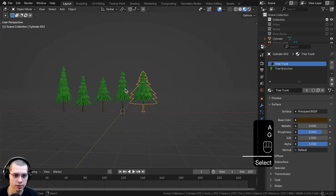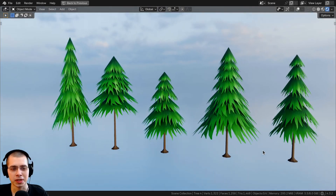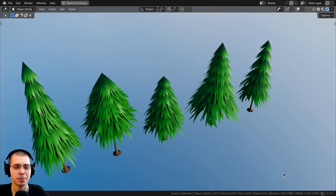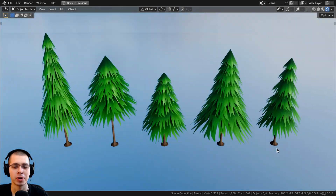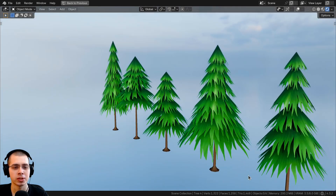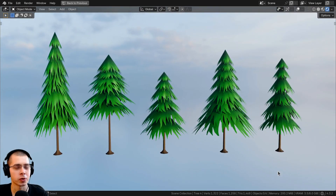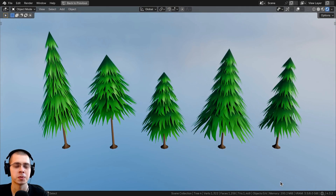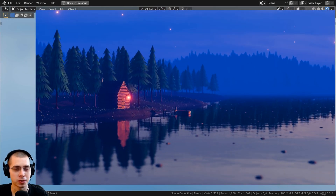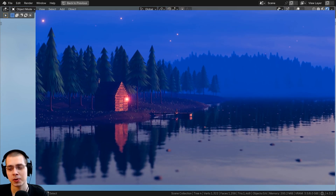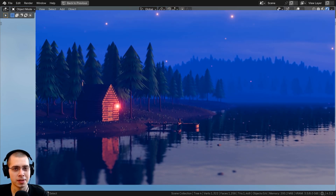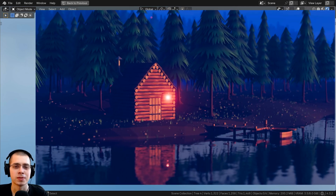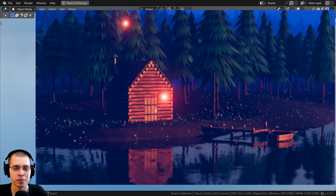That's how you create these low poly stylized hand-painted tree models in Blender. I hope you enjoyed the video and thank you for watching. If you'd like to help support the channel, you can purchase the finished tutorial project files using the links in the description. If you'd like to watch the full tutorial on how to create this stylized low poly forest river animation, you can find the links to that tutorial series in the description.